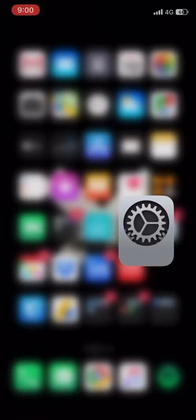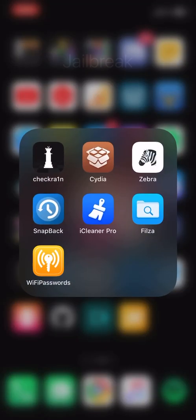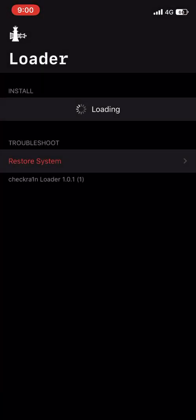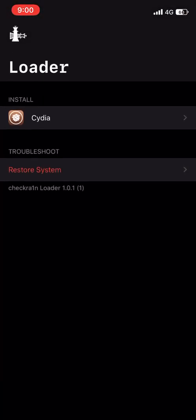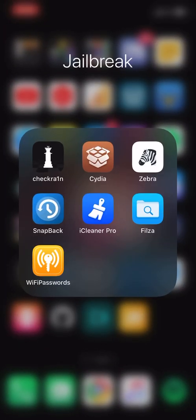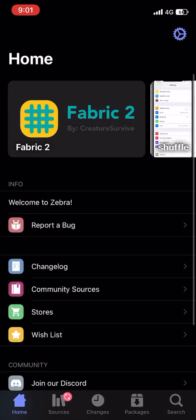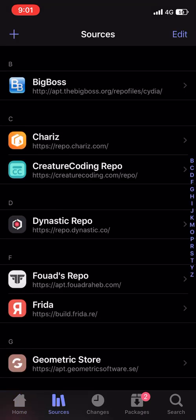I am jailbroken using the checkra1n exploit and I have installed different package managers — you can install any one that you like. I'm going to go ahead and open Cydia. You need to install a tweak before installing the IPA file, so you will need to add a few sources.